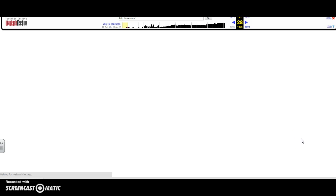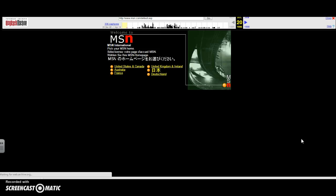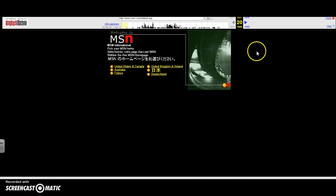I can click. It will think, and here's what MSN looked like back in 1996.